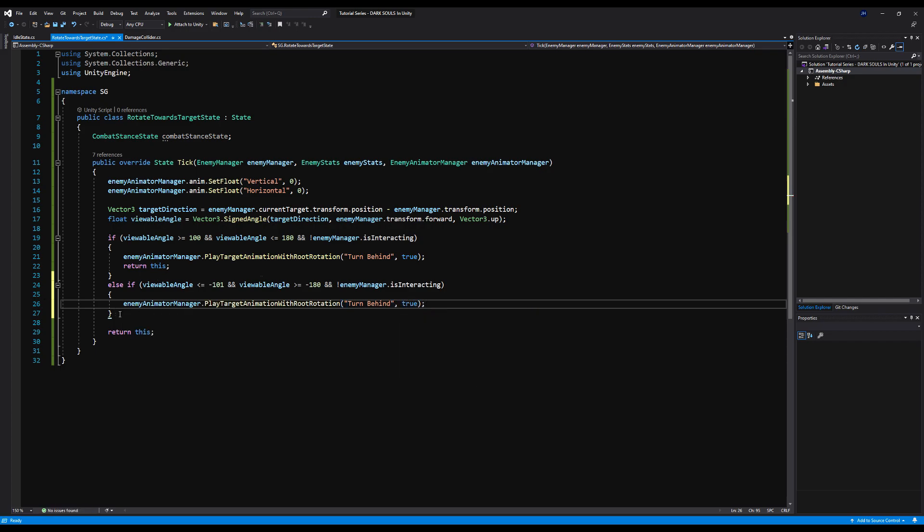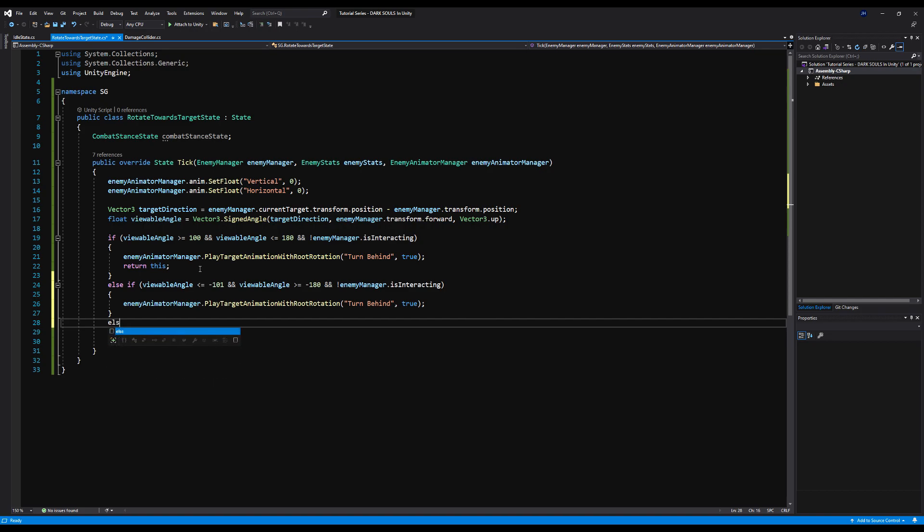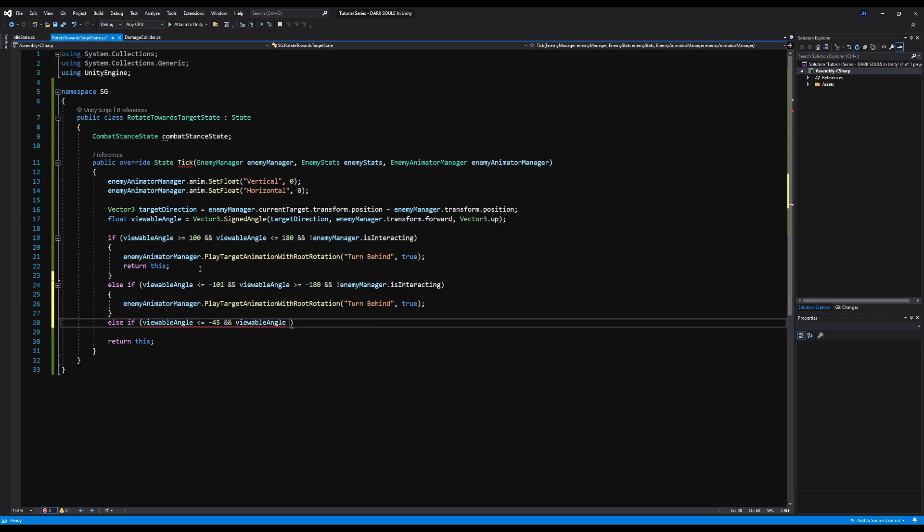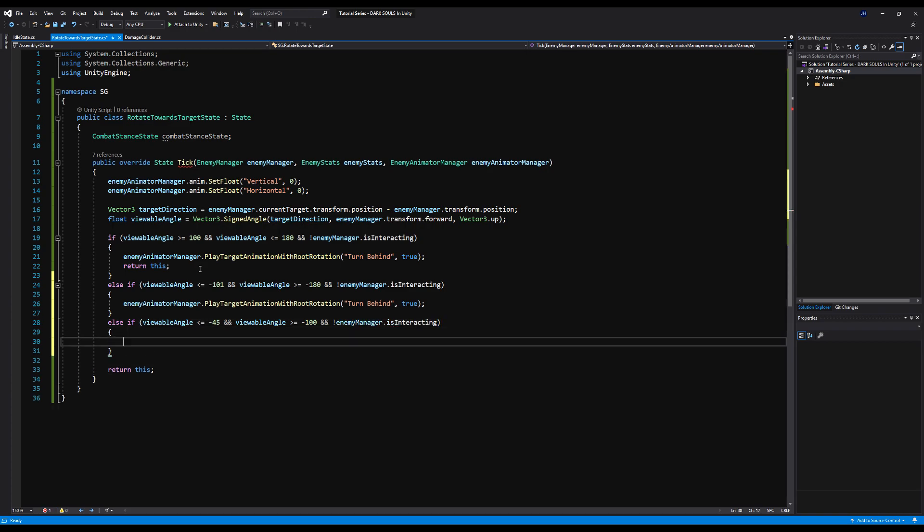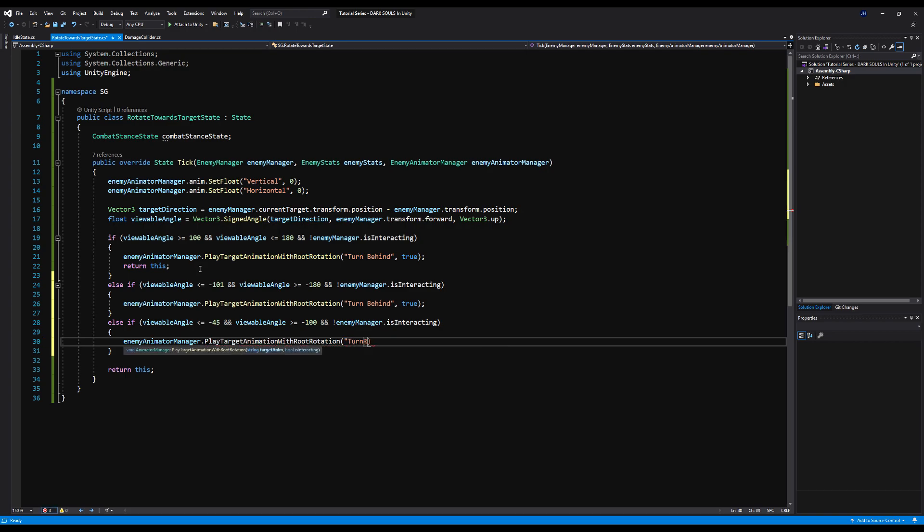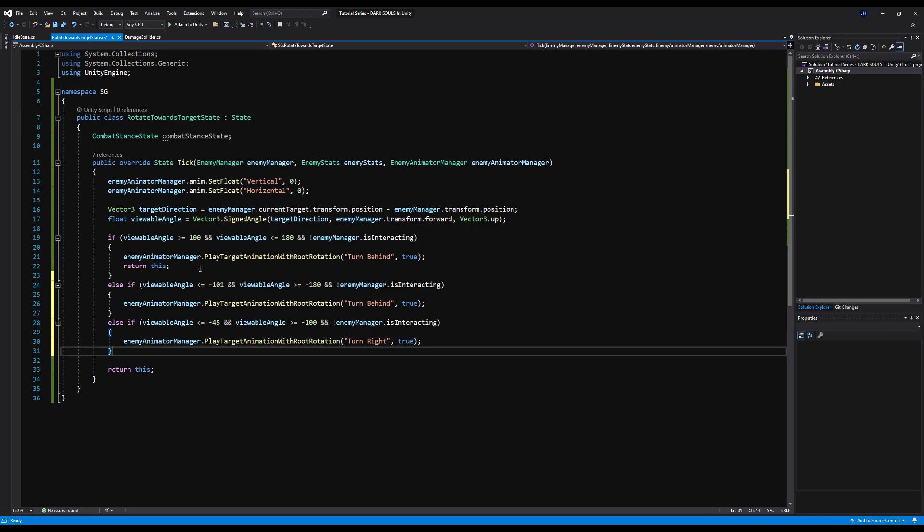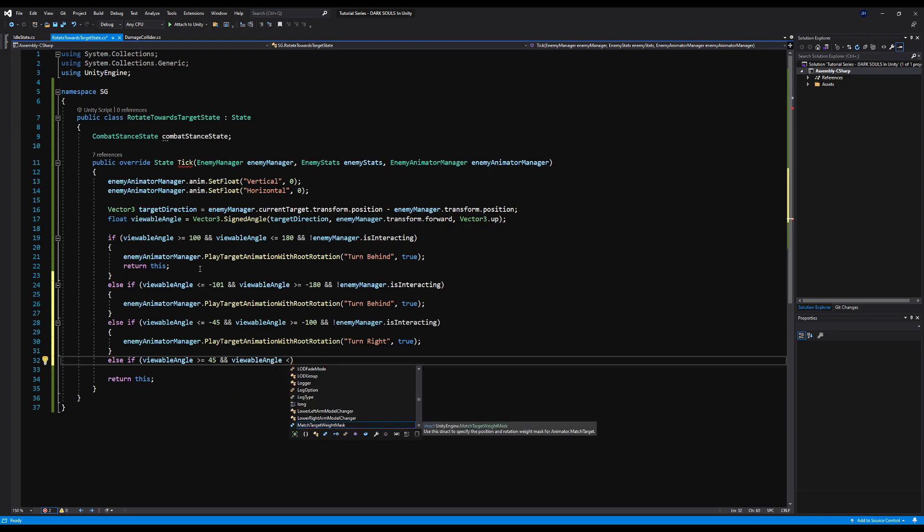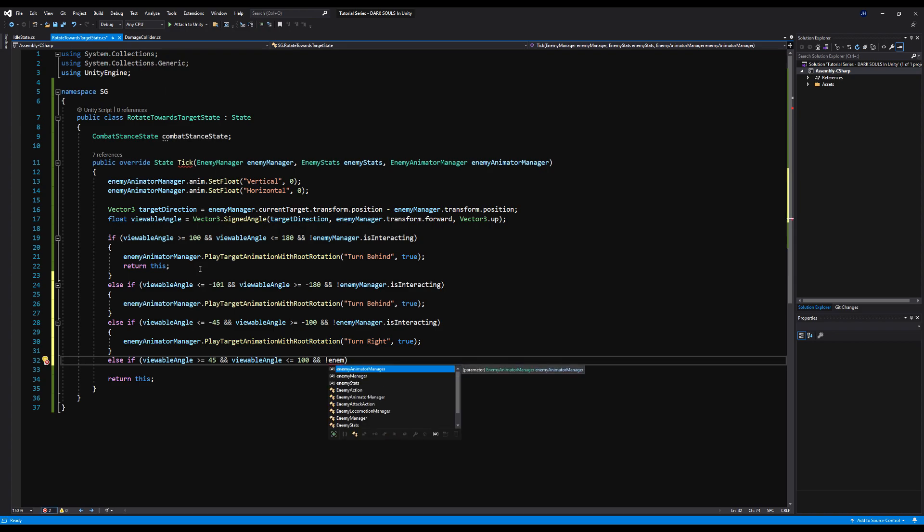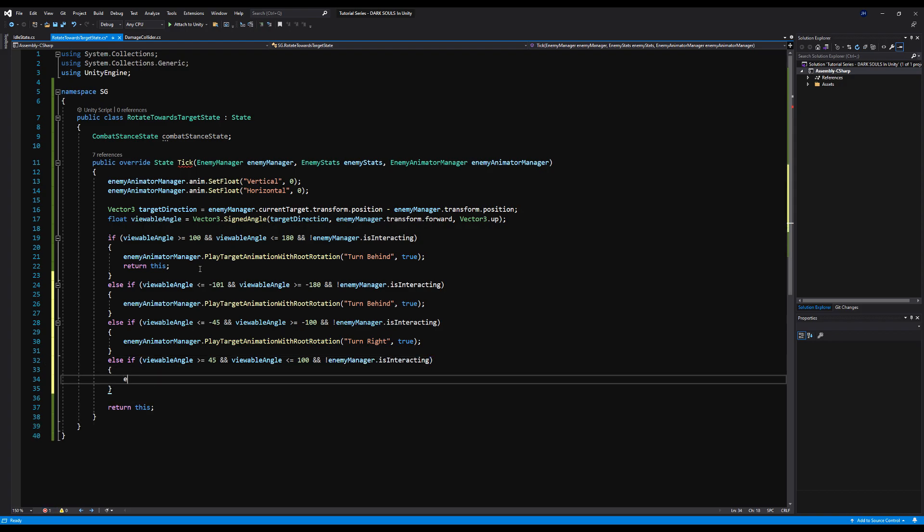And then we're going to say else if viewable angle is less than or equal to minus 45 and viewable angle is greater than or equal to minus 100, and we are not interacting. And then we're going to play the animation, enemy animator manager, dot play target animation with root motion. And we're going to say turn right. And we are interacting. That is true. And then lastly, else if viewable angle is going to be greater or equal to 45 and viewable angle is less than or equal to 100 and we are not interacting, then we're going to play the animation enemy animator manager, dot play target animation with root motion. We're going to say turn left and that is true.